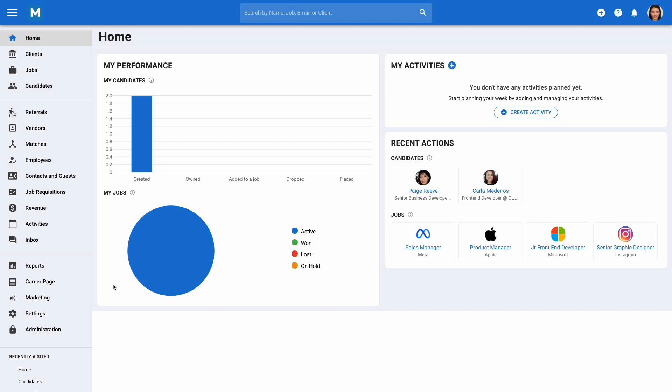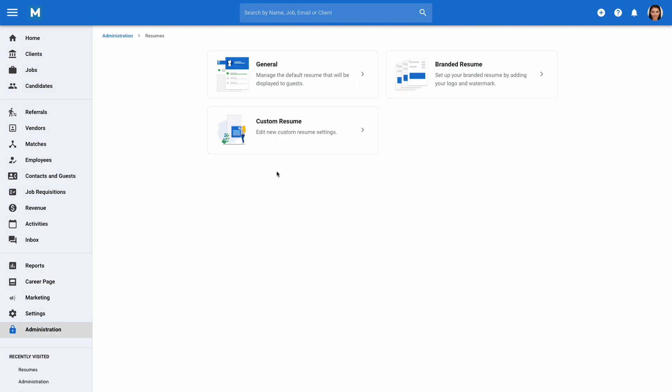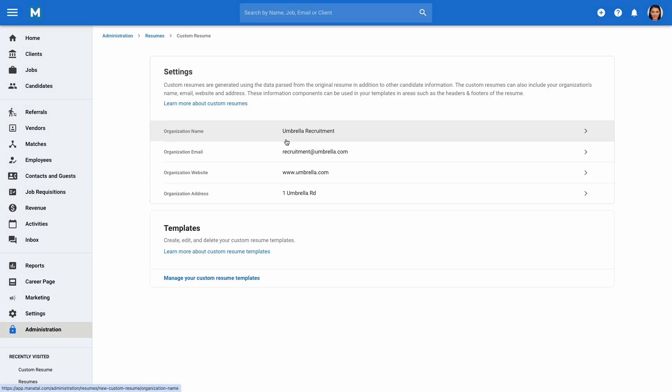To manage your custom resume templates, go to Administration, then Resumes, and click on Custom Resume. Here you can edit the general settings and manage your templates.